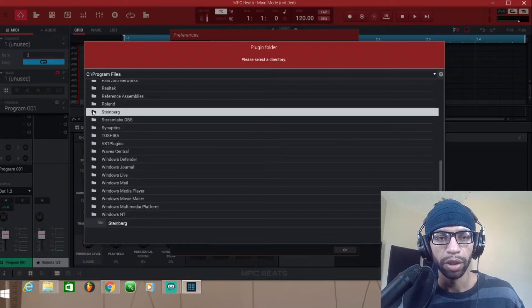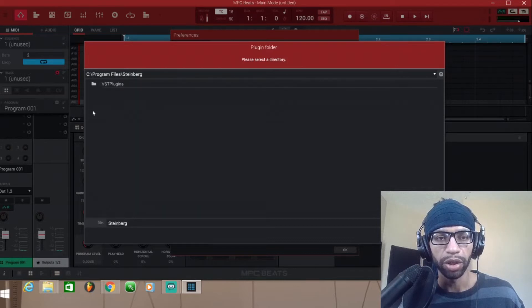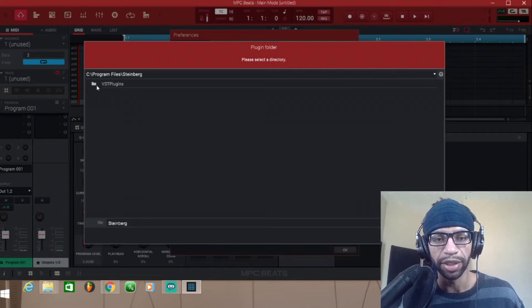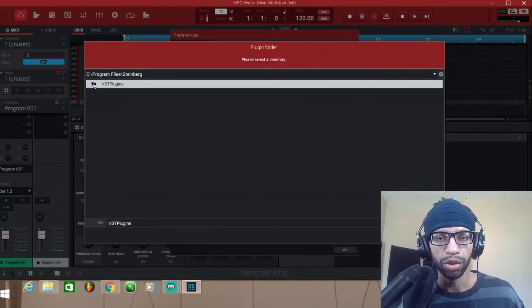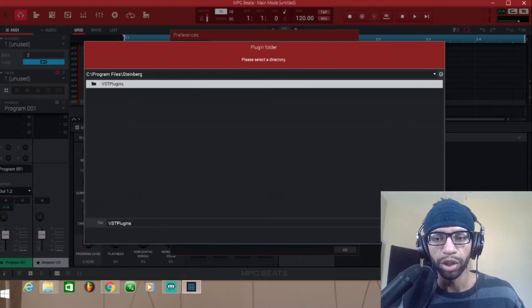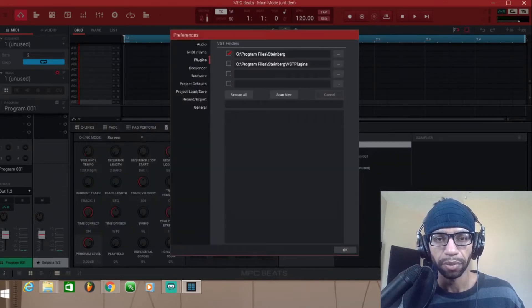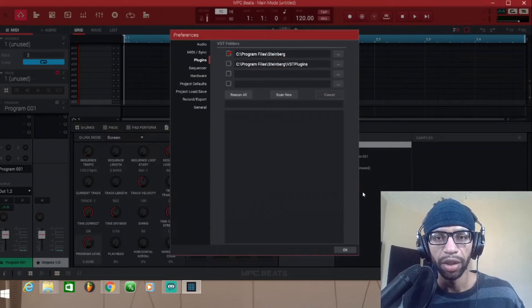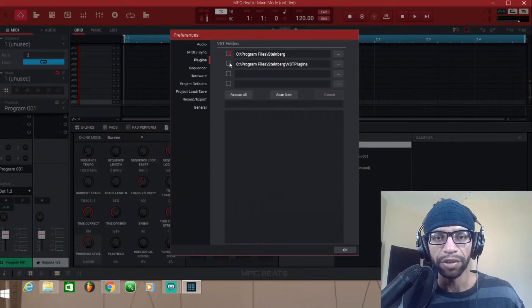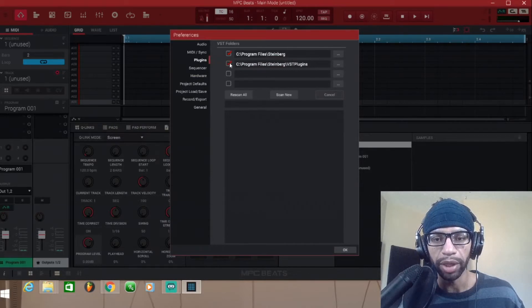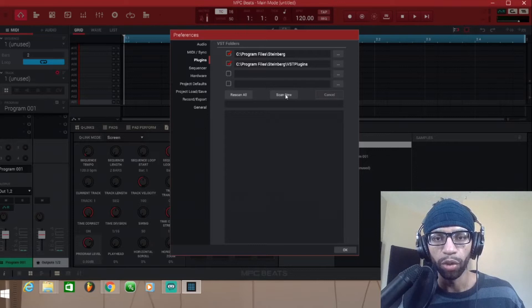You might have some random ones just hanging out here, but if you want to get to most of them, come over here to the Steinberg folder, click on that, and then right here in your VST folder you're gonna be able to find your VSTs. Click on that folder, push Open.